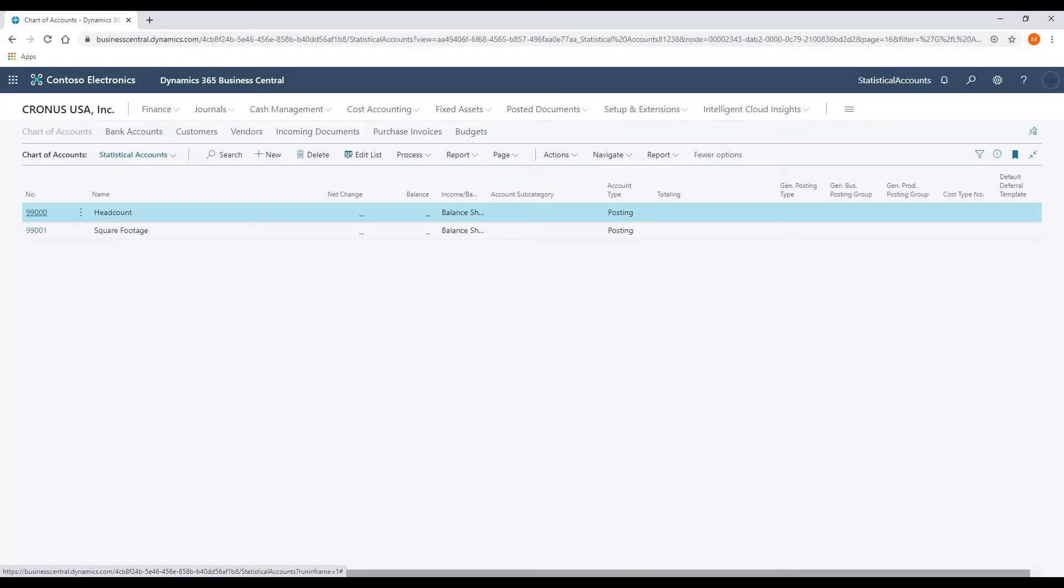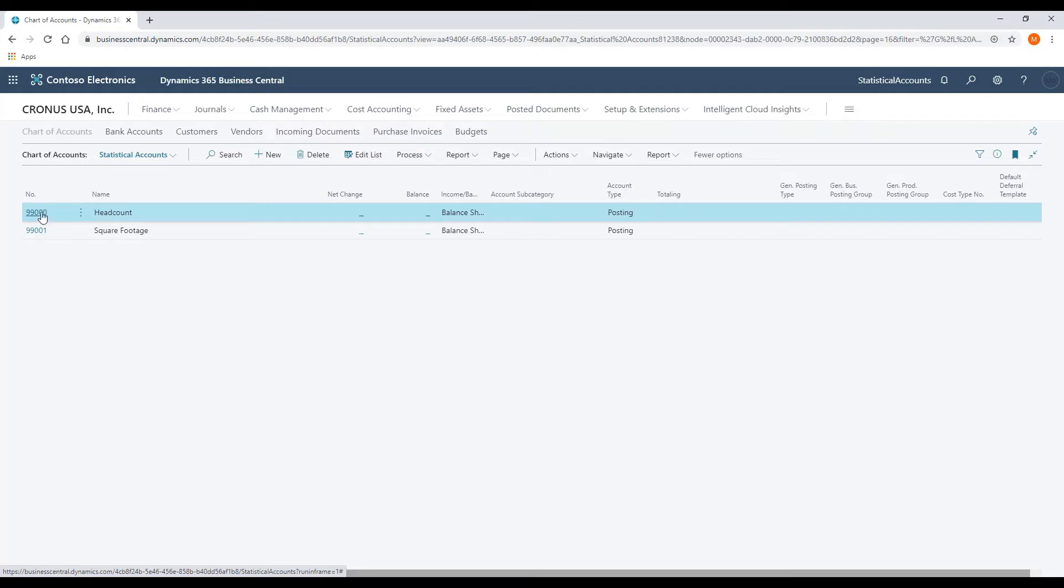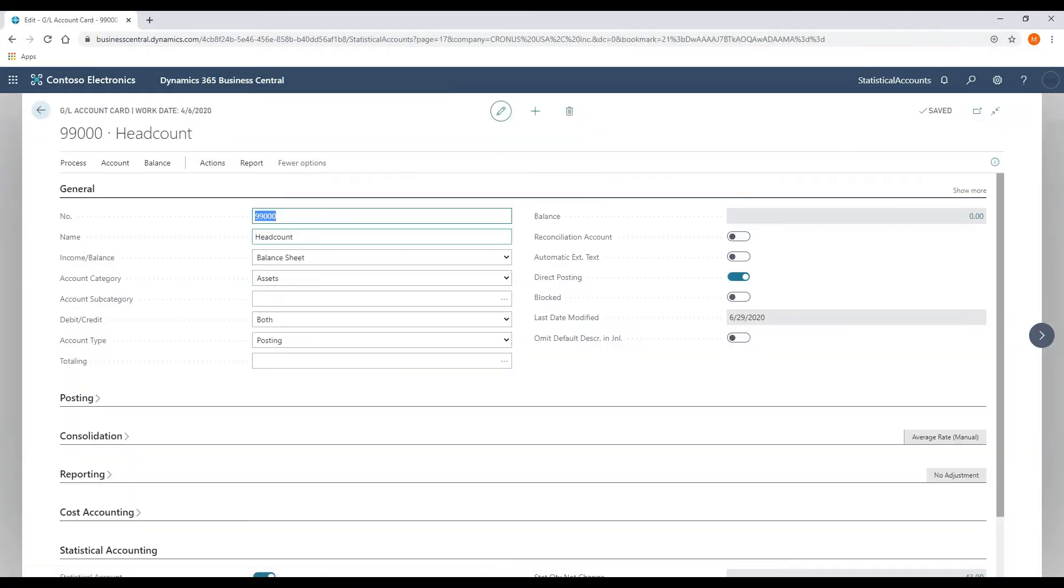Our recommendation would be to use an account number range at the bottom of your chart of accounts or at the top of the chart of accounts, just so it doesn't confuse with your standard account numbers. Again, alpha characters could be used if you wanted to as well. Let's open up the headcount account number, and I'll walk through the setup.